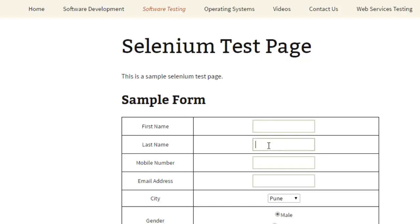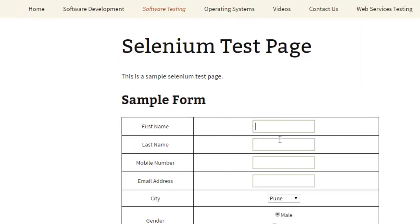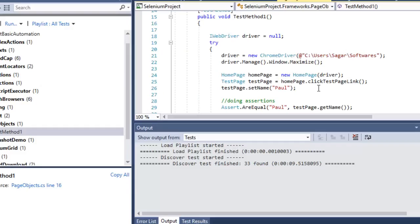Let's say in this application we have a home page, so we will create a HomePage class. Then there is a test page, so we create a TestPage class. In that class, text boxes, drop-downs, and checkboxes can be put as members, and then we can access those members from our tests. That is how we design Page Object Models in Selenium.